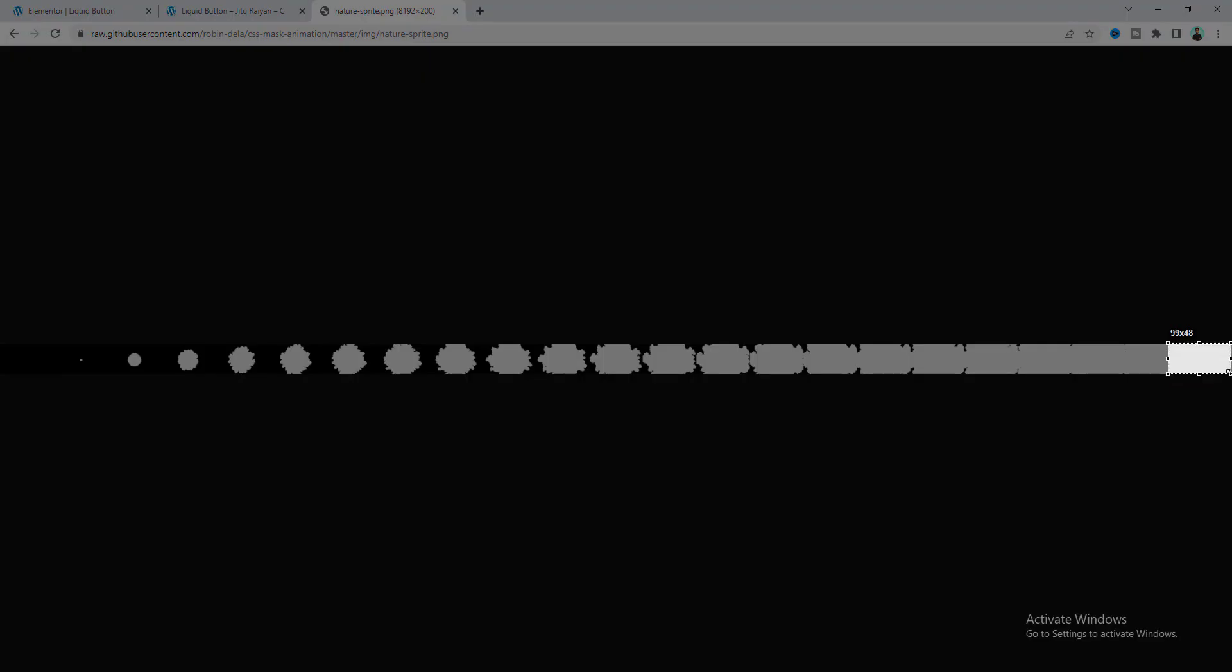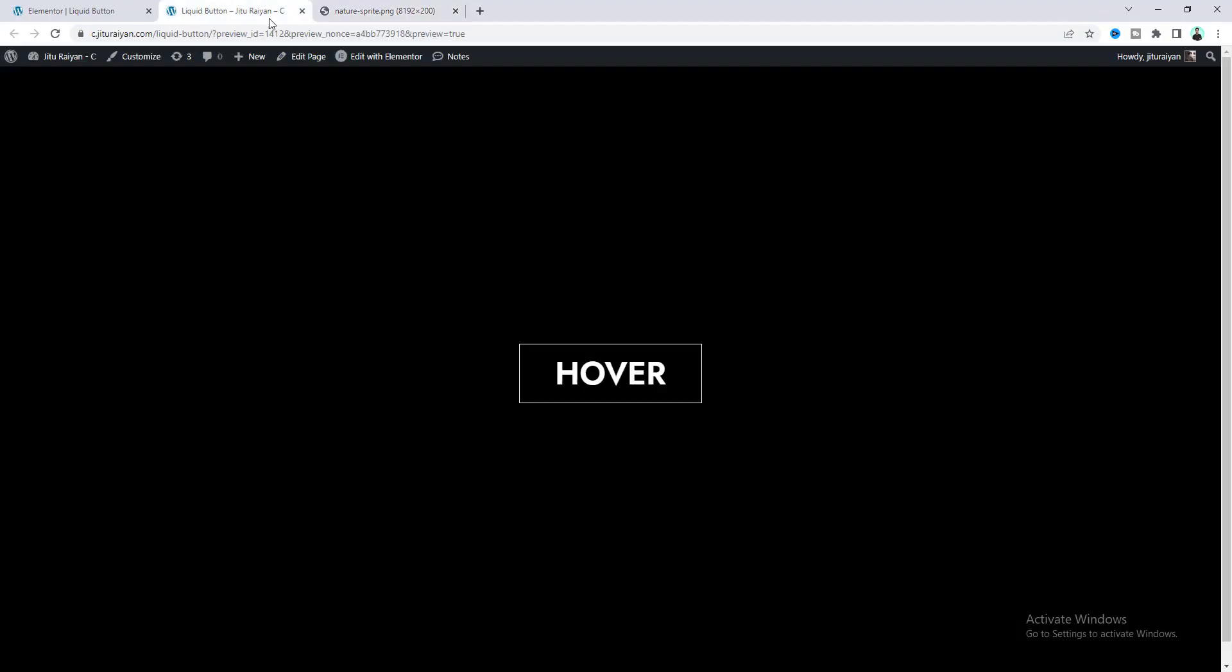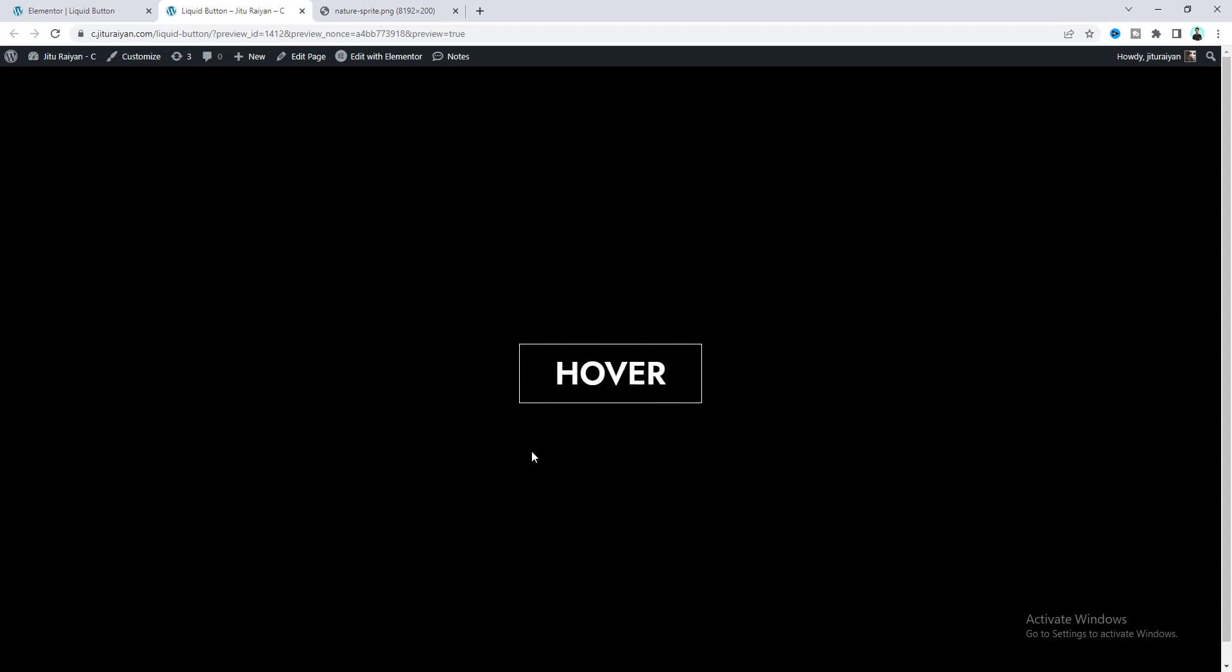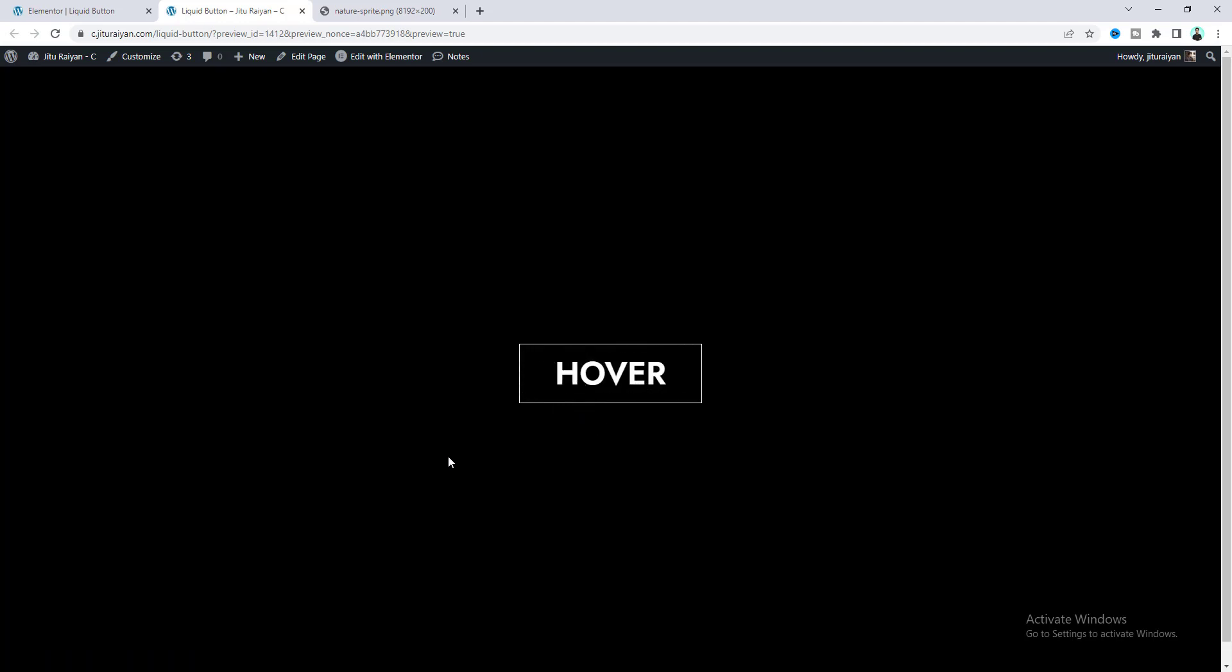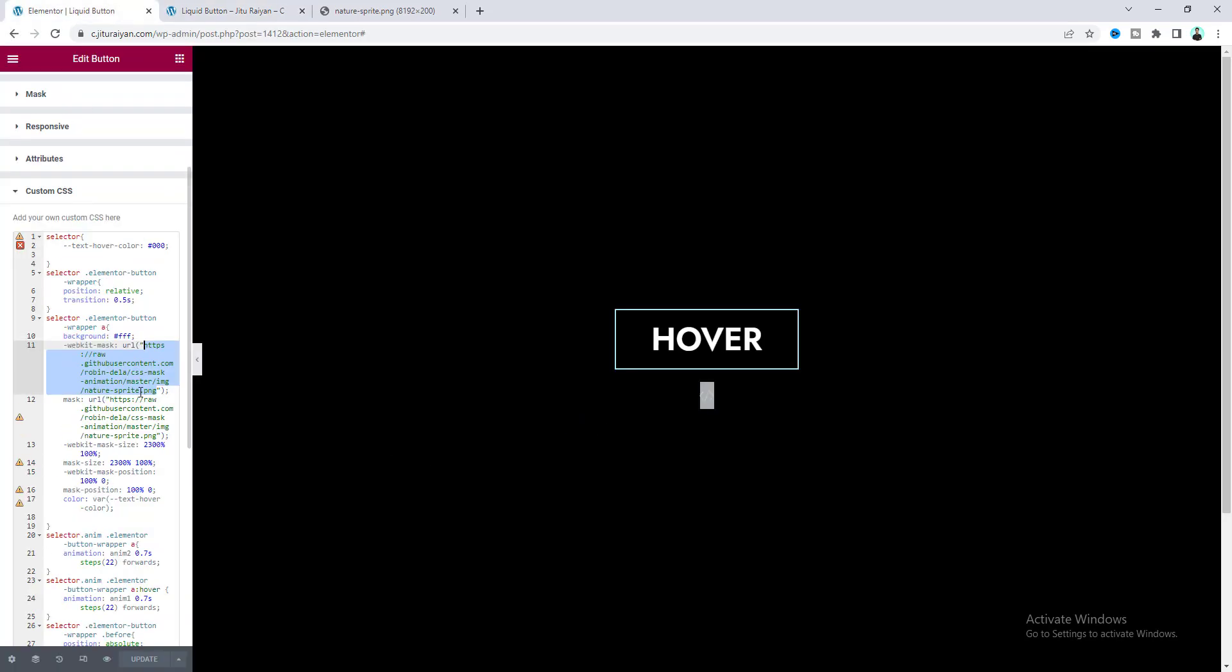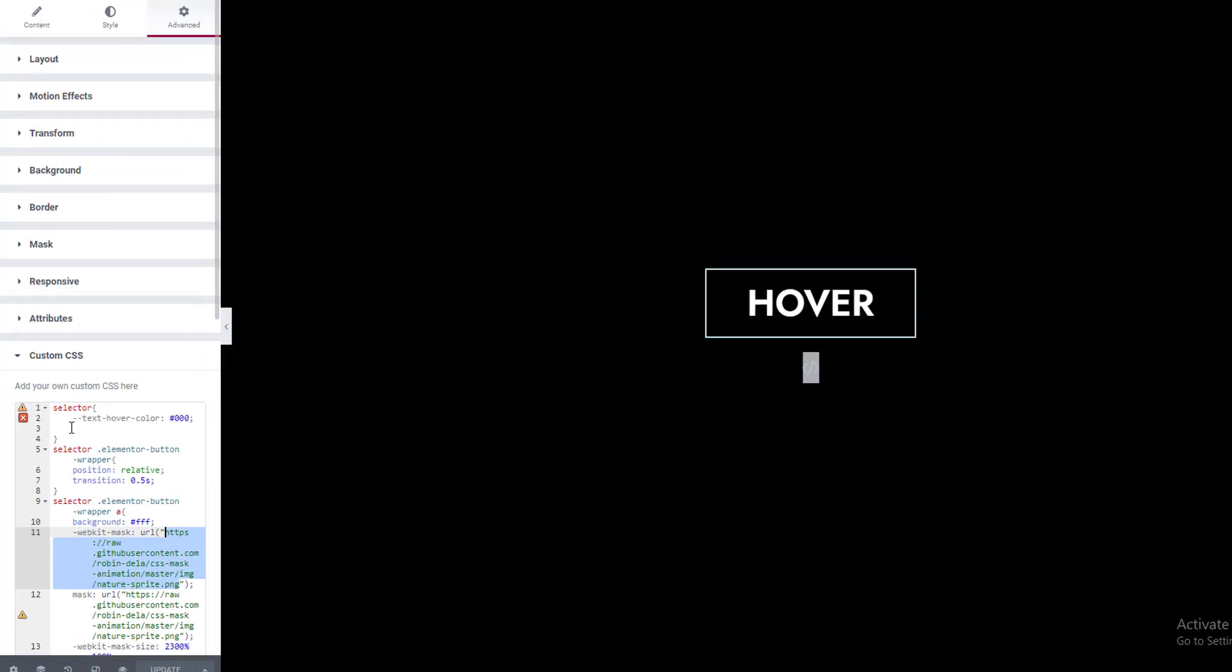If you look carefully, you can see this portion of the image is our first frame, this one is the second, the third, fourth, and so on. When you hover over, you can actually see these frames one after another, and that will create this incredible animation.